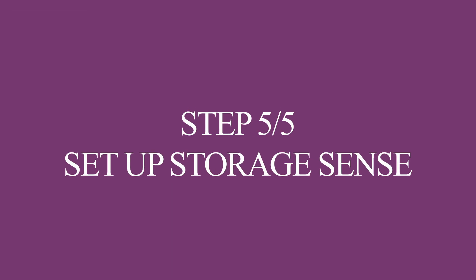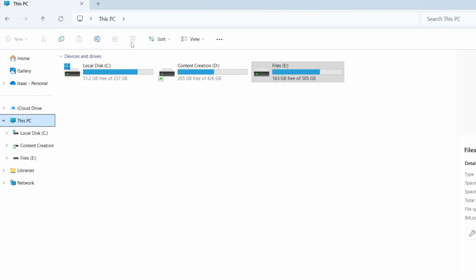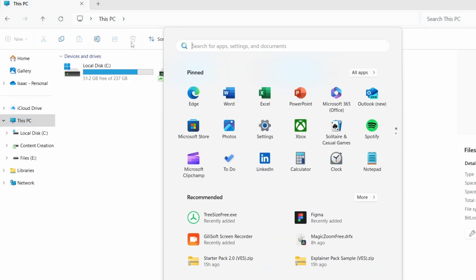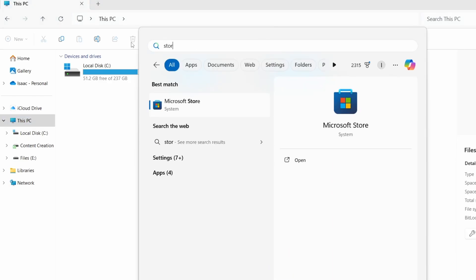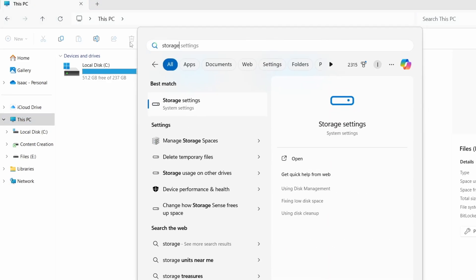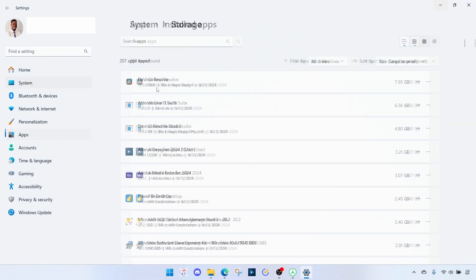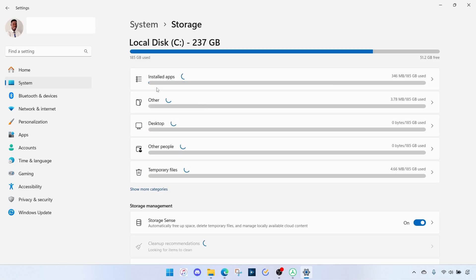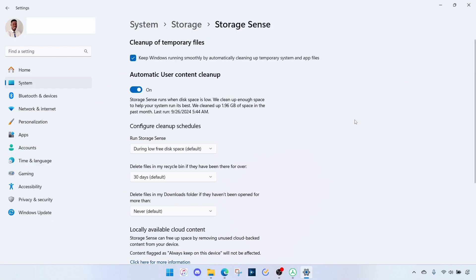The last piece is to set up Storage Sense that will clean up the system files for you automatically and this is critically important in maintaining the sanity of your PC. So let's go to Start, search for Storage Settings. So right there you see Storage Sense and if in your case it's unchecked, make sure it's turned on and then click on this.